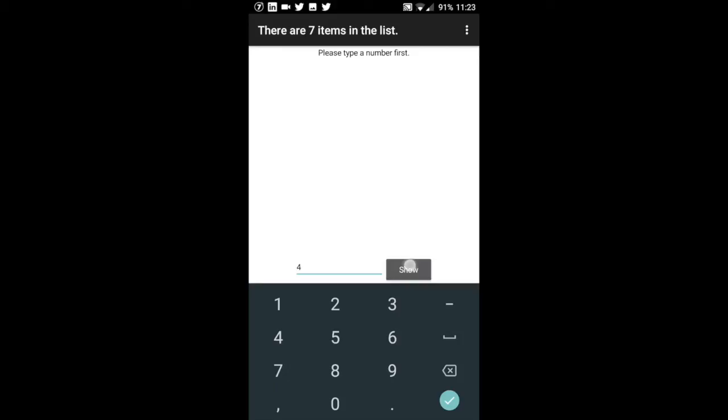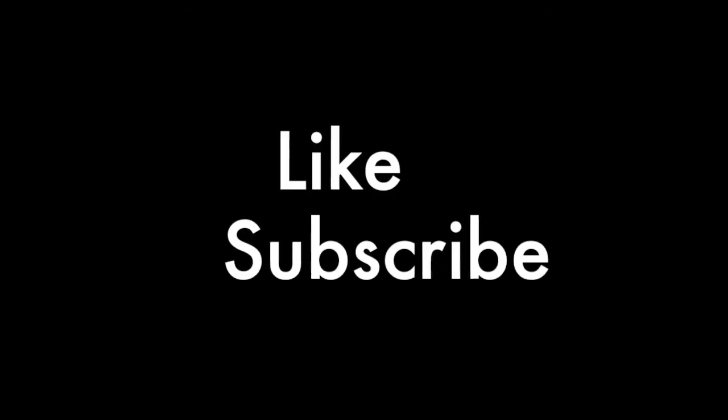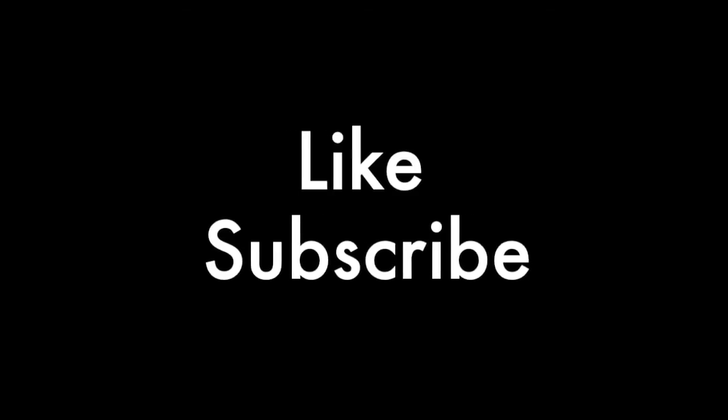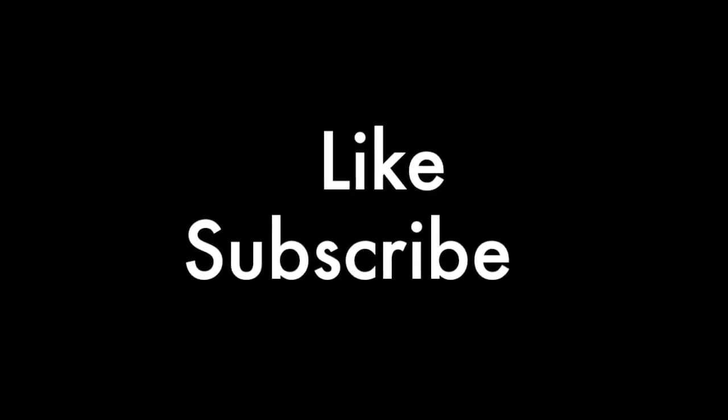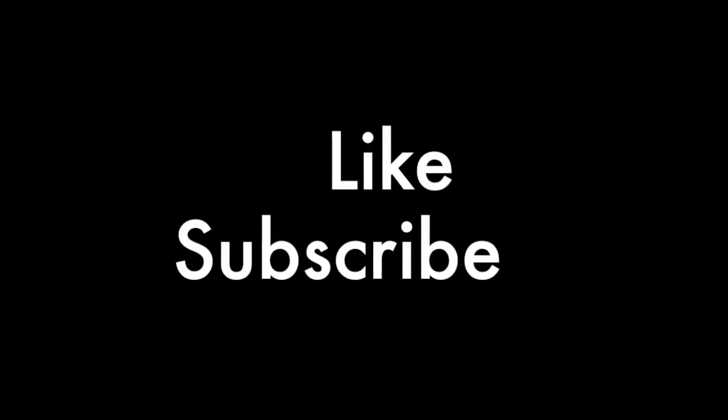If you'd like the source code for this app, or want to learn more about working with CSV files, drop by the Thunkable community — there's a link in the description. Don't forget to like and subscribe for more videos. See you in the next one.